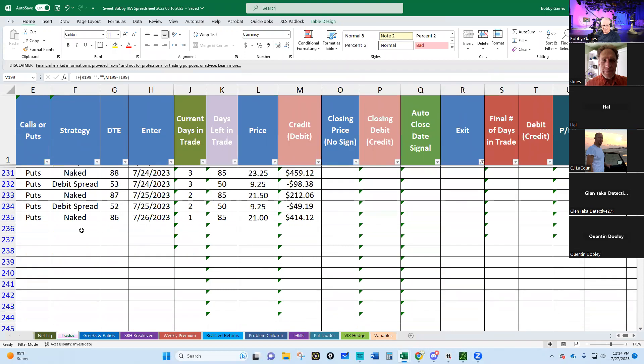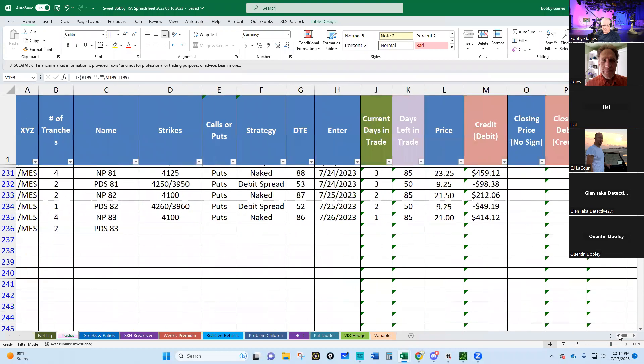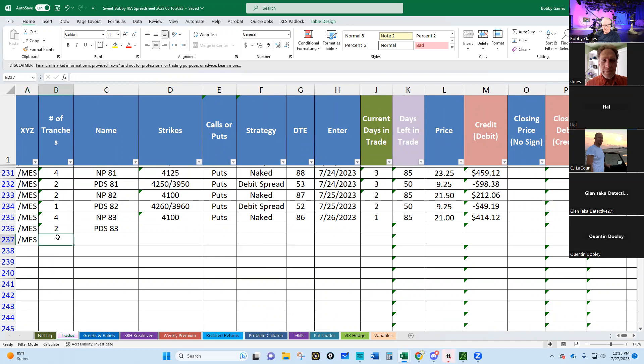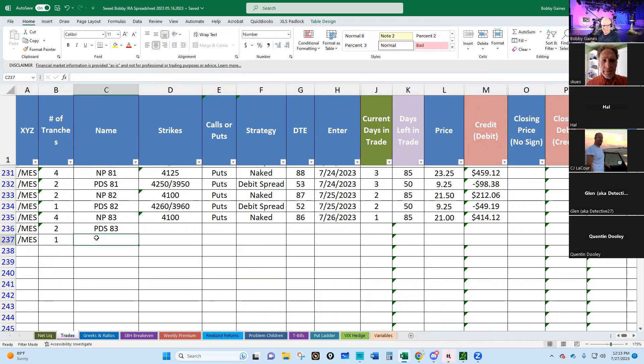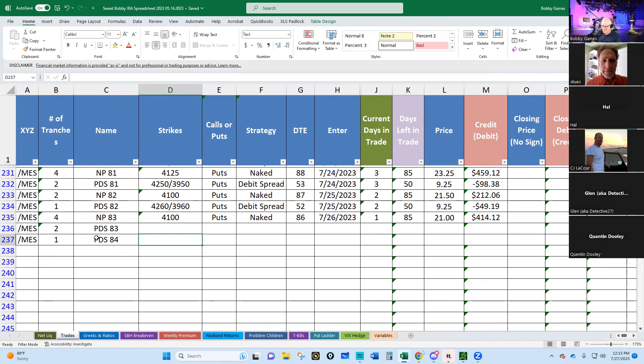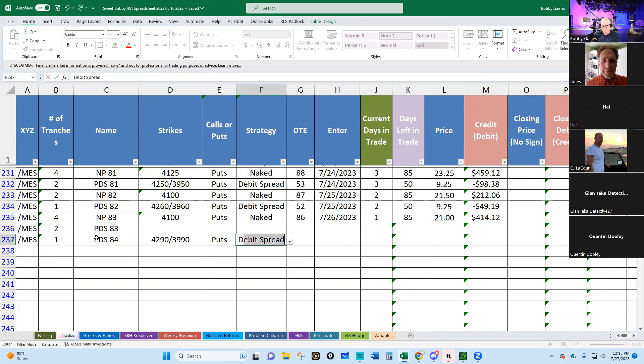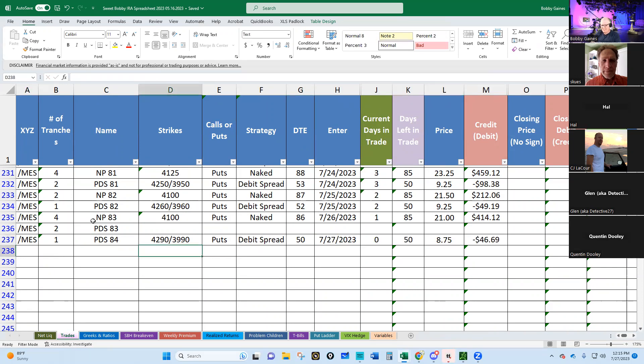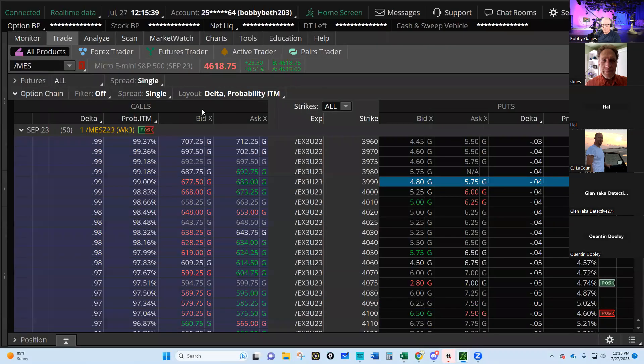There we go, $8.75. So $42.90, $39.90, let's put that in. We never got that trade in yesterday, did we? Nope, just didn't do it. So let's put this one in today. We're going to go MES, we did a one lot, we'll call this PDS 84. $42.90, $39.90, put debit spread, 50 days. That cost us $46.69.